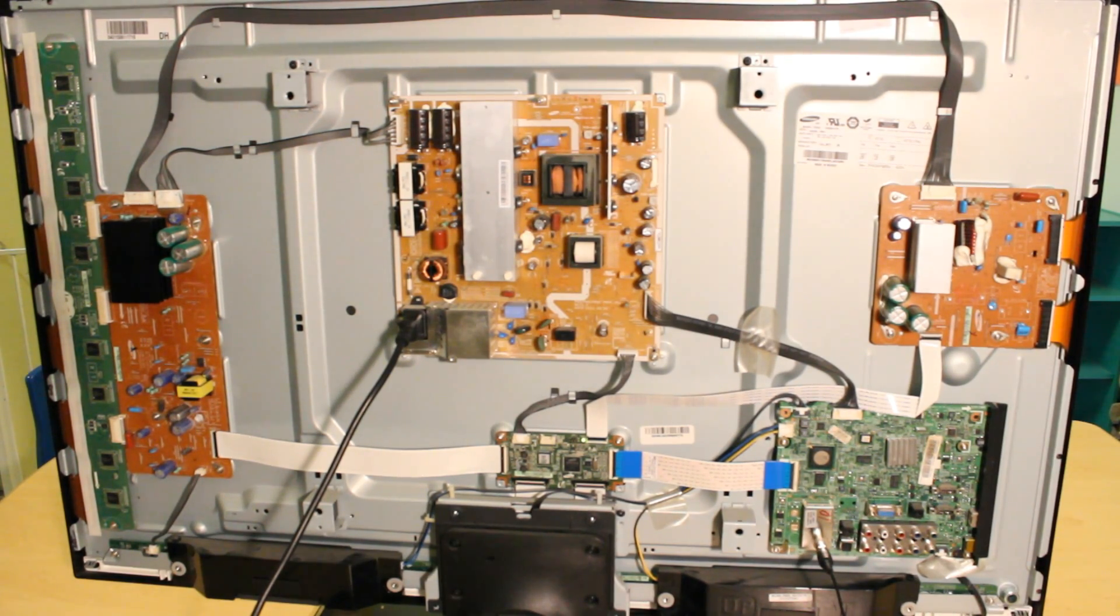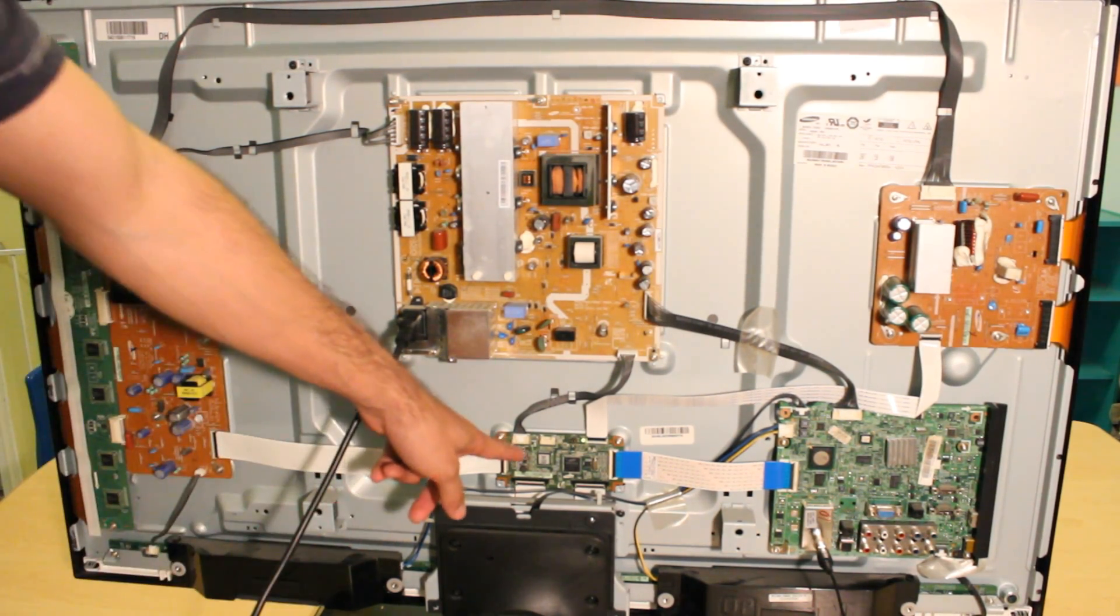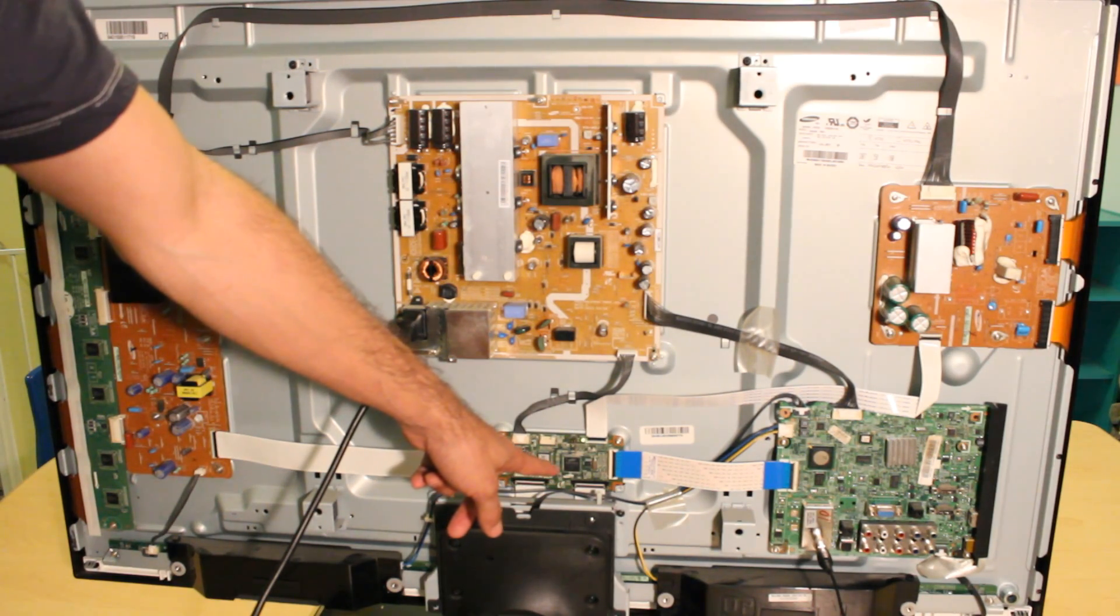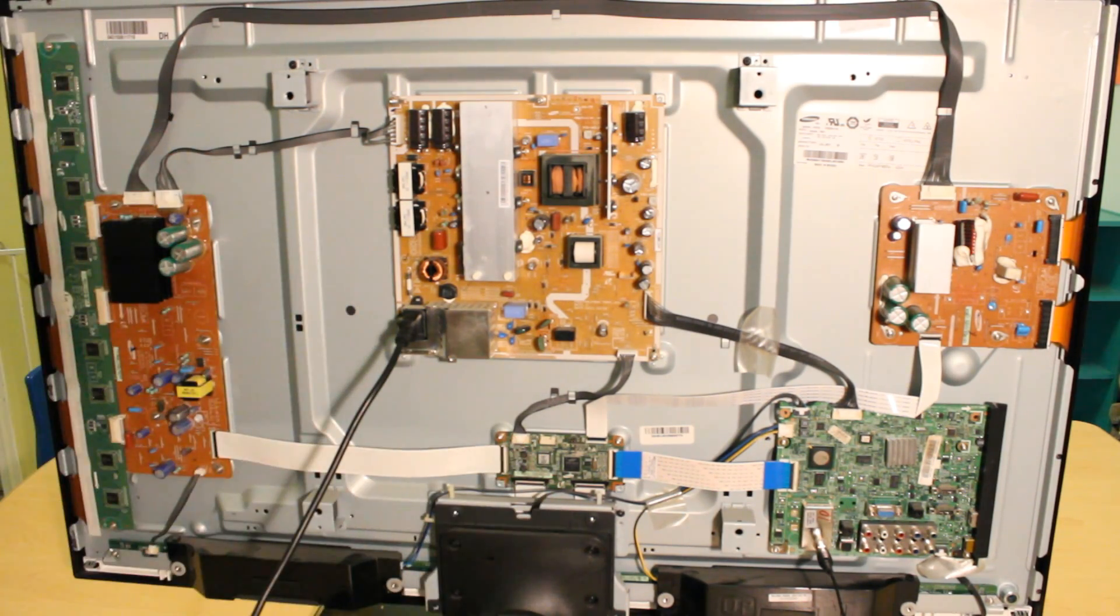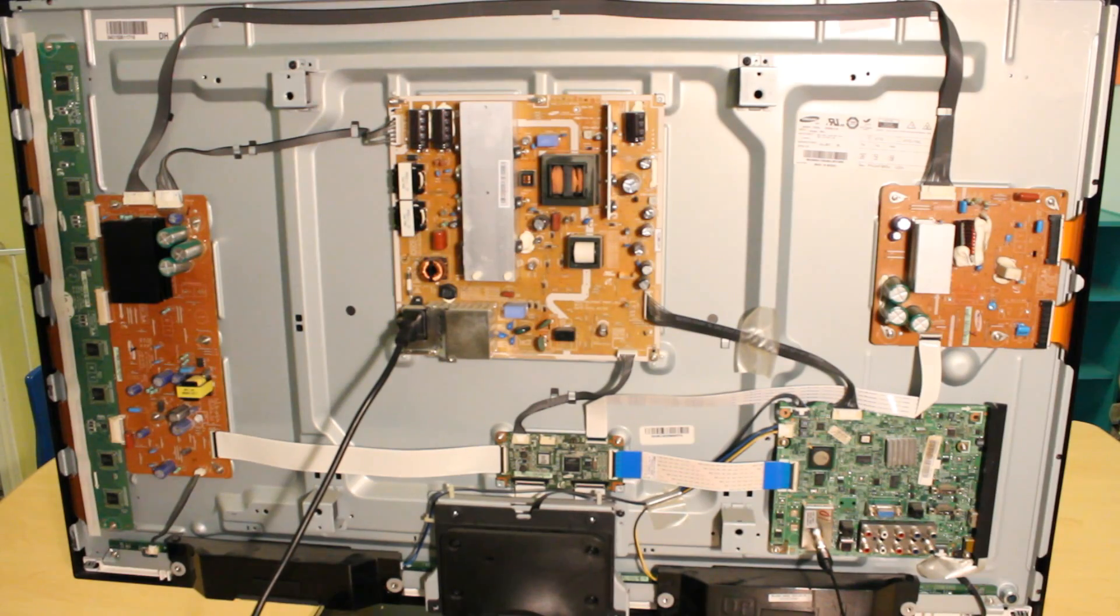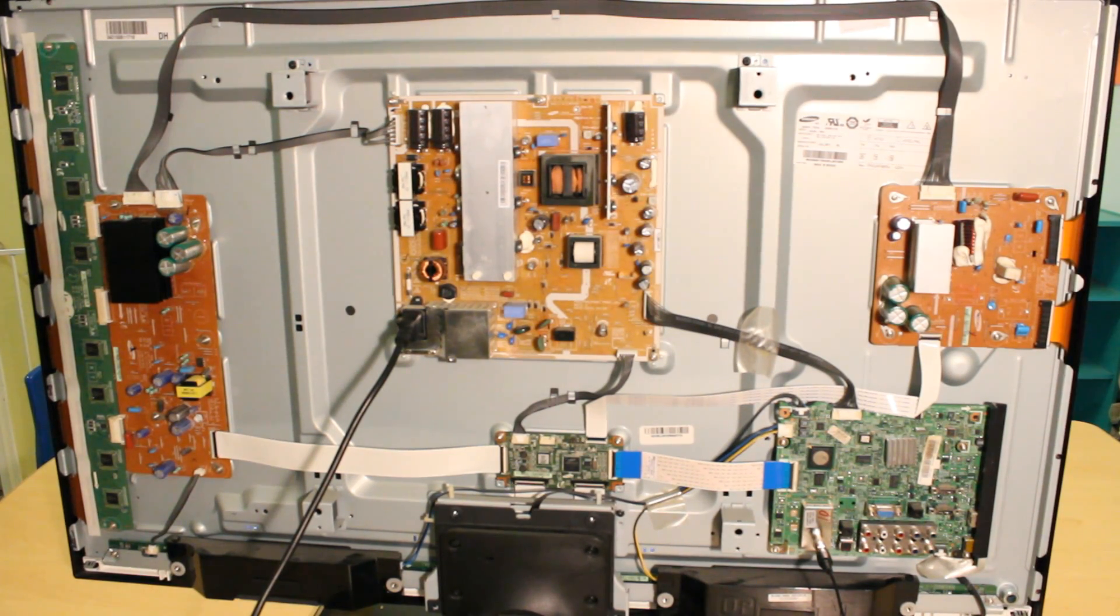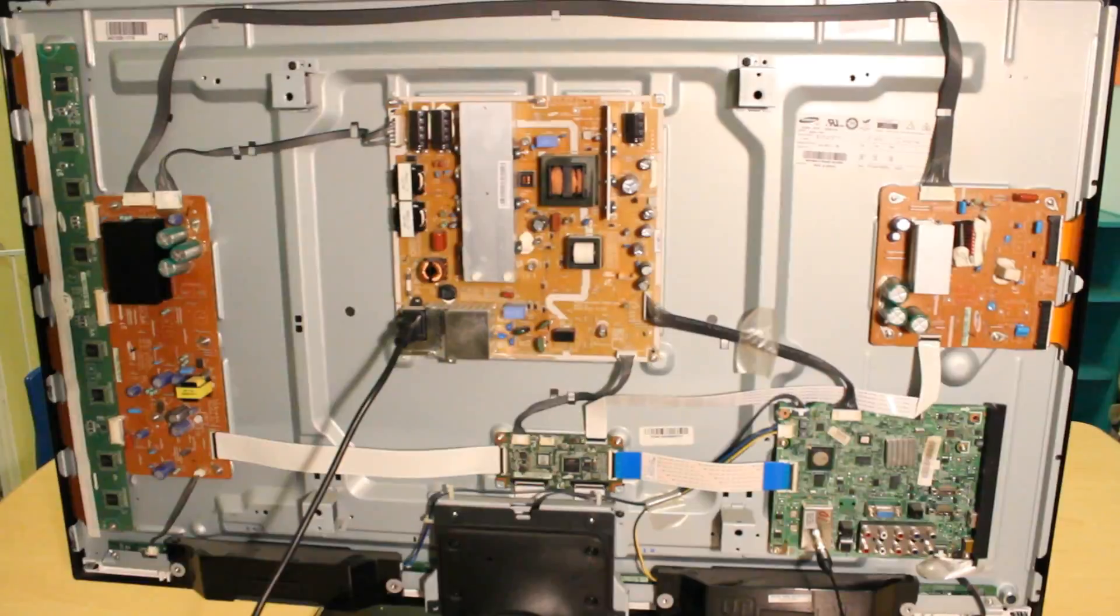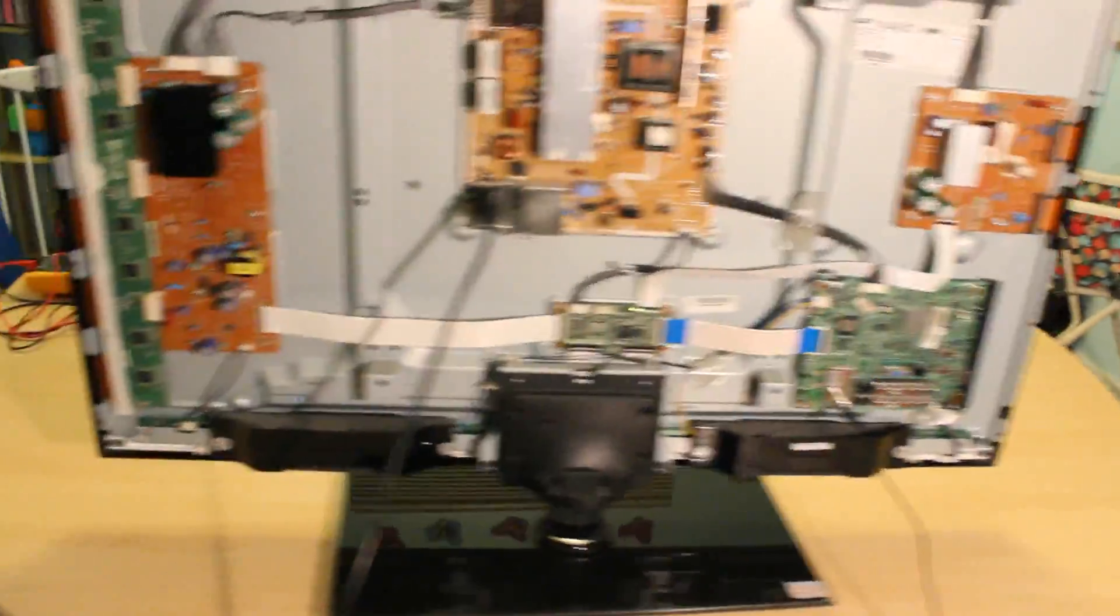Okay, so the logic board, which is this one right here, has to blink about once every second. Okay, so that's a good sign. I have sound. Let's go ahead and take a look.